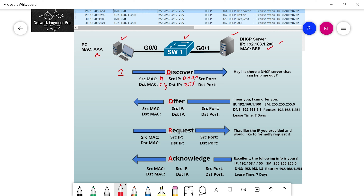This DHCP Discover message is going to be blasted out onto the LAN — everyone on that subnet is going to get it. The source port, since it's going from client to server, is 68. The destination port is 67. This is UDP. The client sends the DHCP Discover message onto the network.